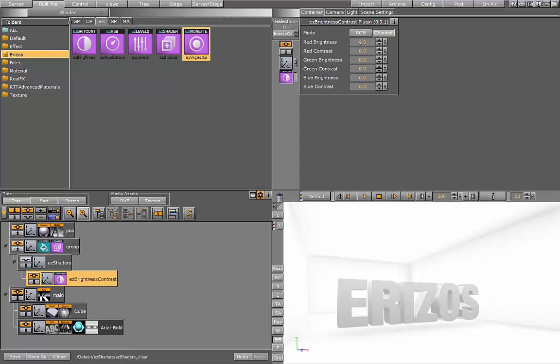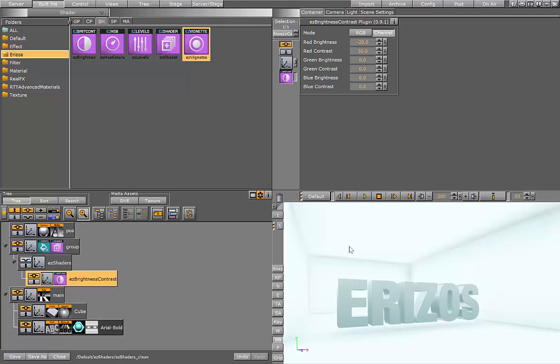So let's start by adding the brightness and contrast plugin. And I'll start playing with the channel values. The red we're going to set to minus 20 and the contrast to 30. So now we're getting this green bluish tint on our scene.